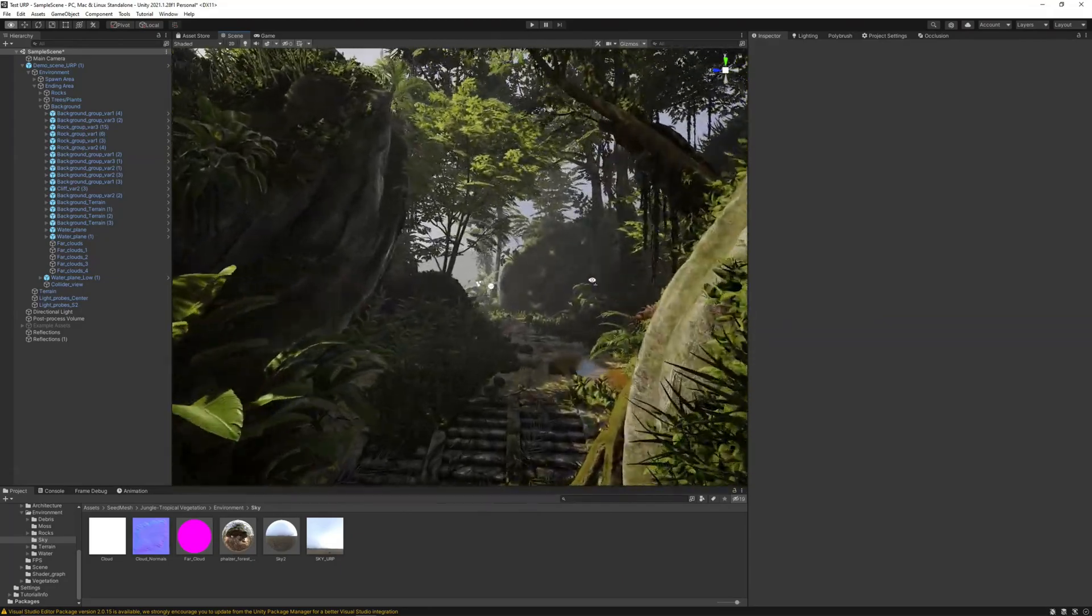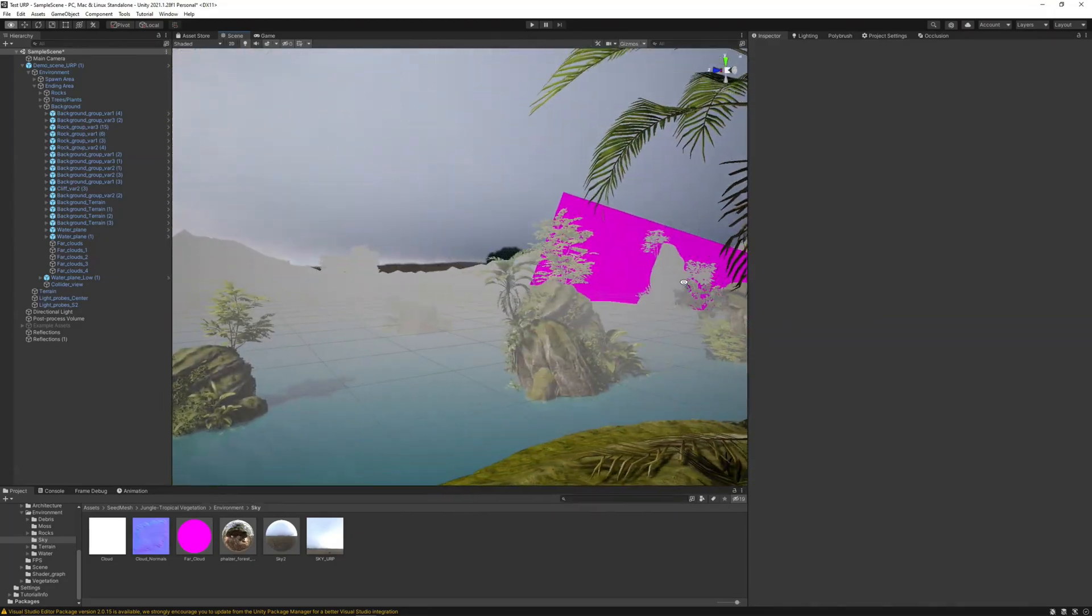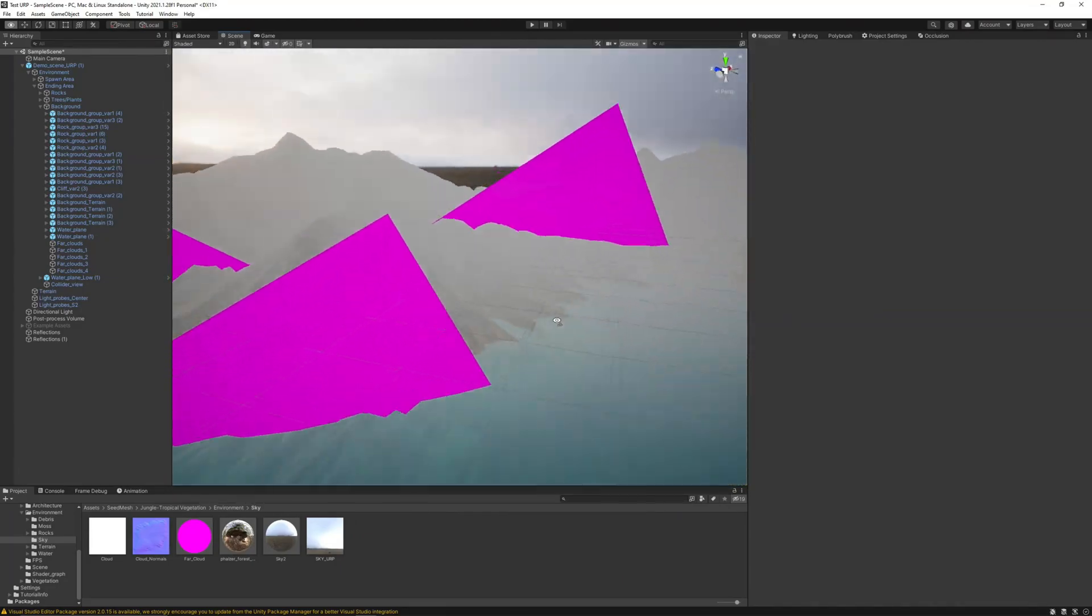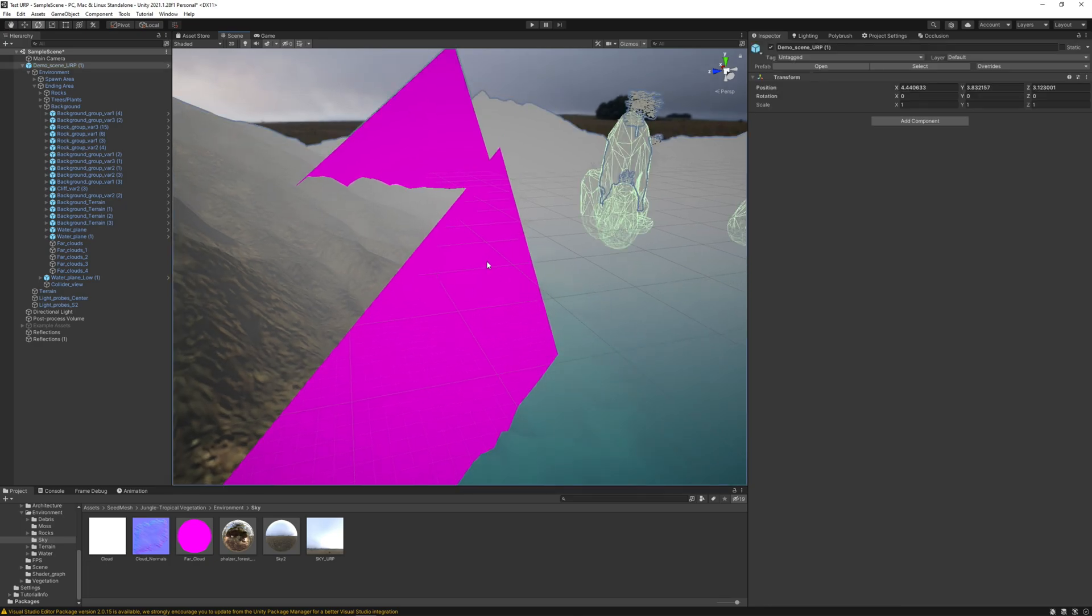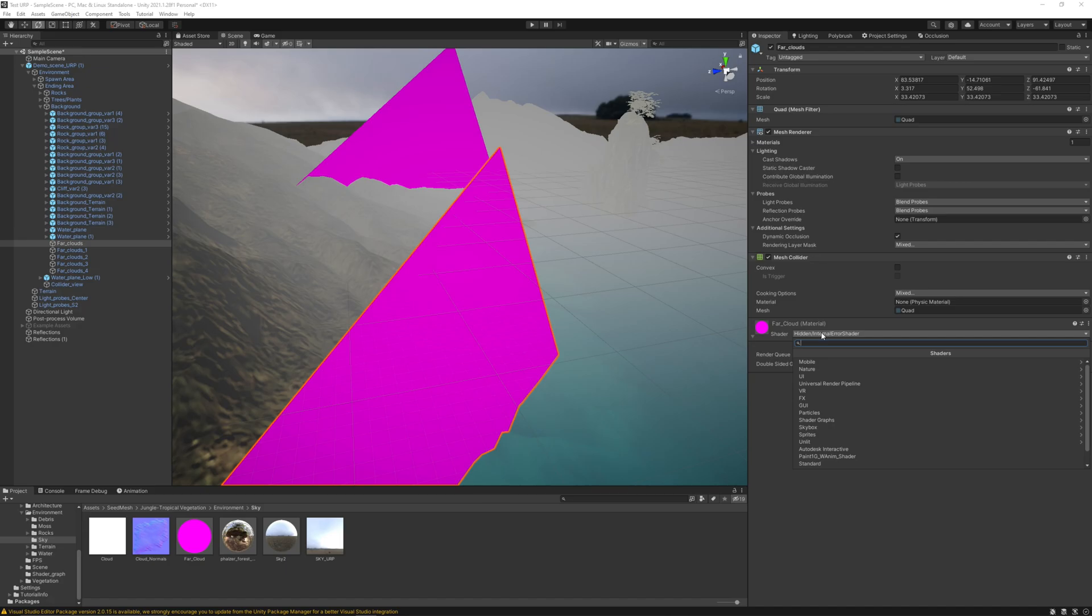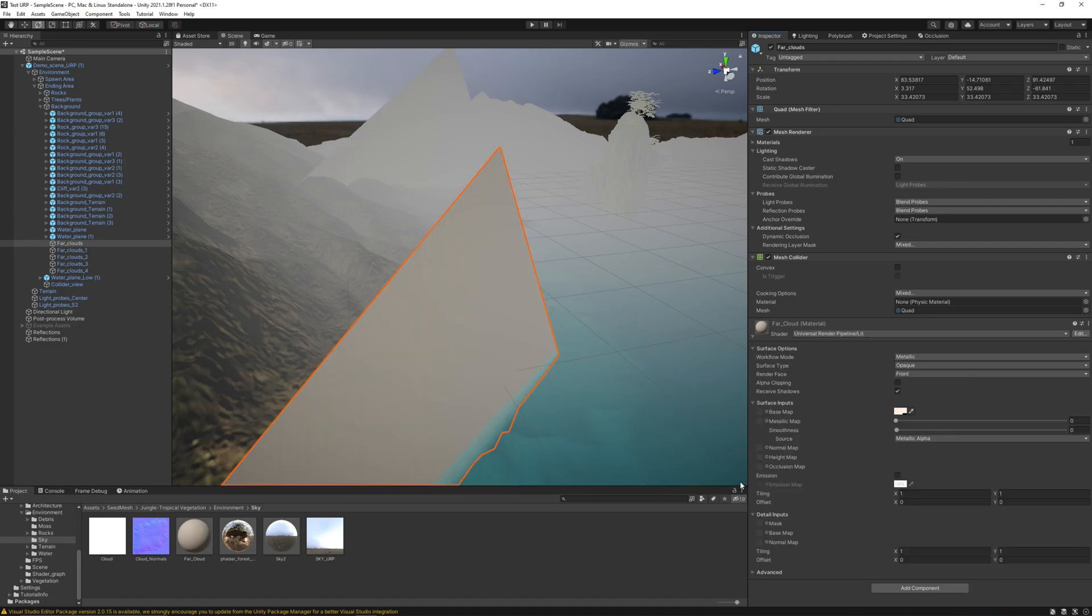We have these planes and those planes are using some shaders from high definition. We can simply use a universal render pipeline unlit shader. Let's take this cloud textures, the base color, normal map, and change to transparent.